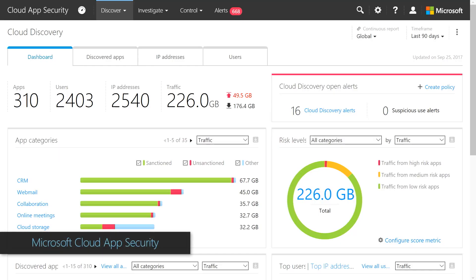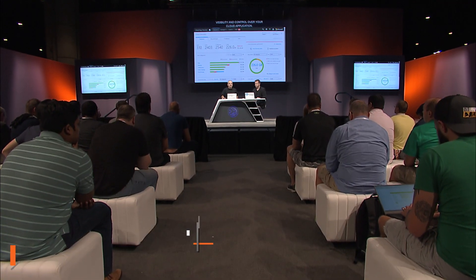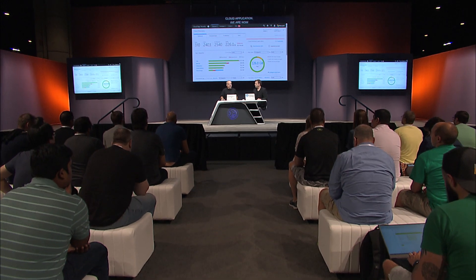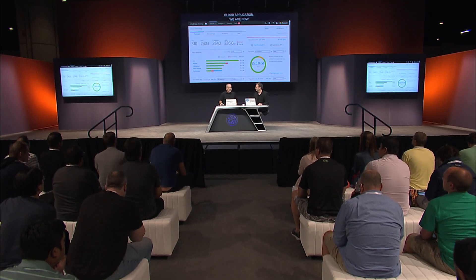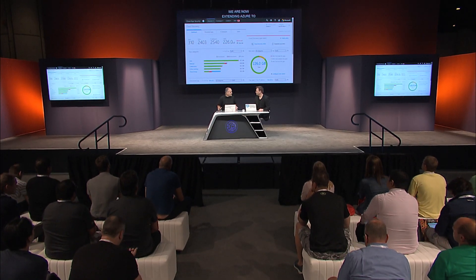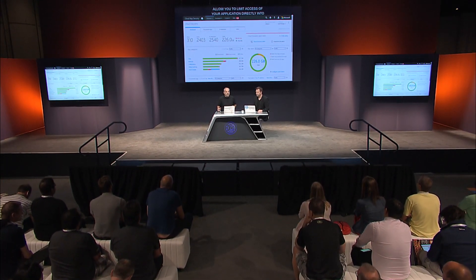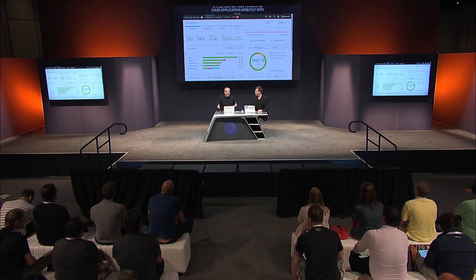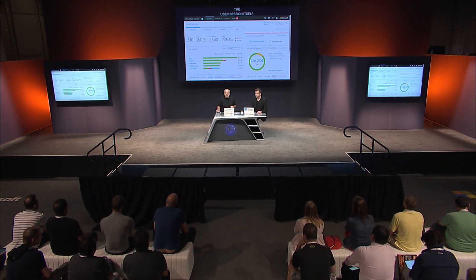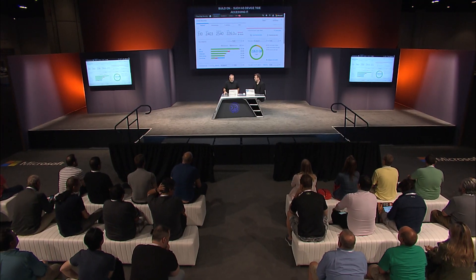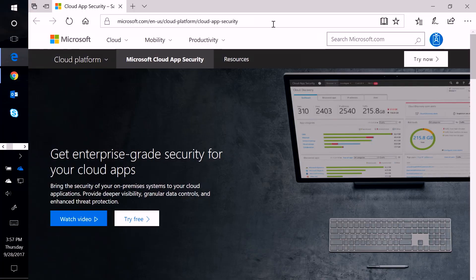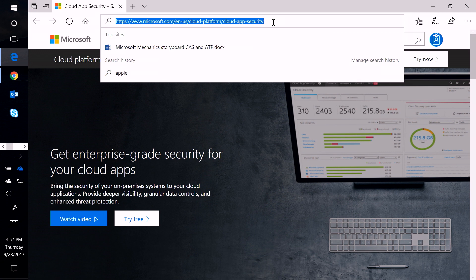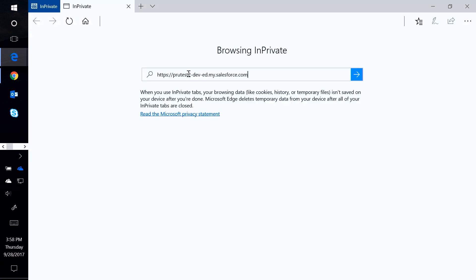That's right. Cloud App Security is great for gaining visibility and control over your cloud applications in your organization. We're now extending Azure AD conditional access, which we all love, to allow you to limit access to your specific SaaS applications directly within the user session itself. This functionality is going to build on the robust conditions that we have in Azure Active Directory conditional access, such as device type, whether or not you're accessing it from a trust location, and user risk levels, as well as all of the other conditions. So before we get started, can we check out the experience for a user and then look at how it's configured?